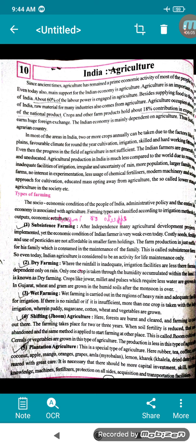Shifting cultivation, also called Jhum: forests are burned and cleared, and farming is carried out there. The farming lasts only 2 to 3 years, then the fertility of the soil is reduced and that area is left as is. Cereals and vegetables are grown in Jhum cultivation, but the production is less.